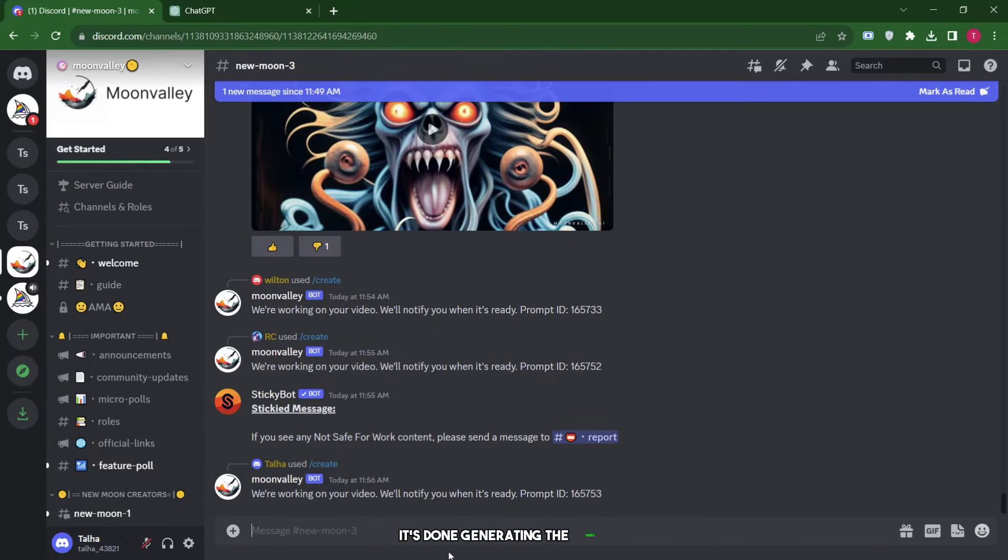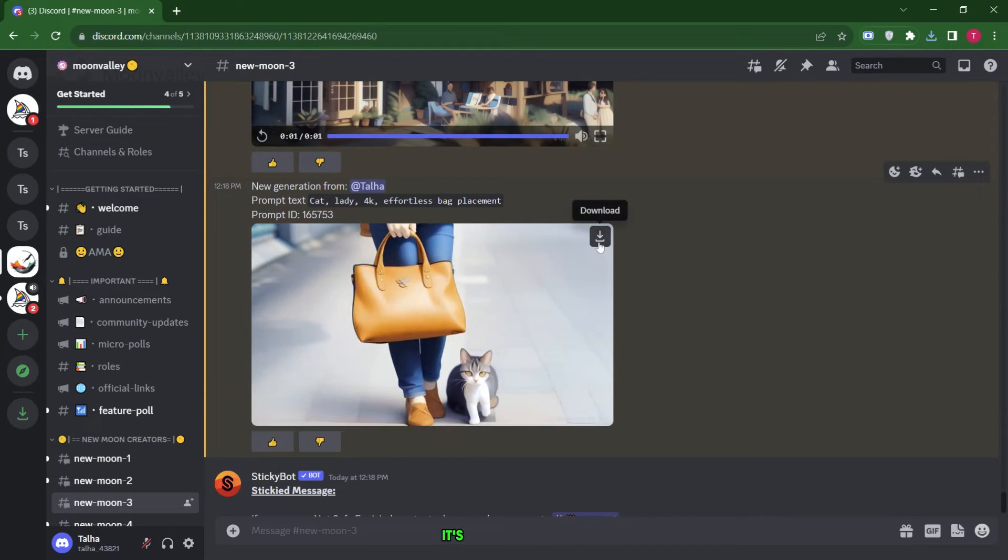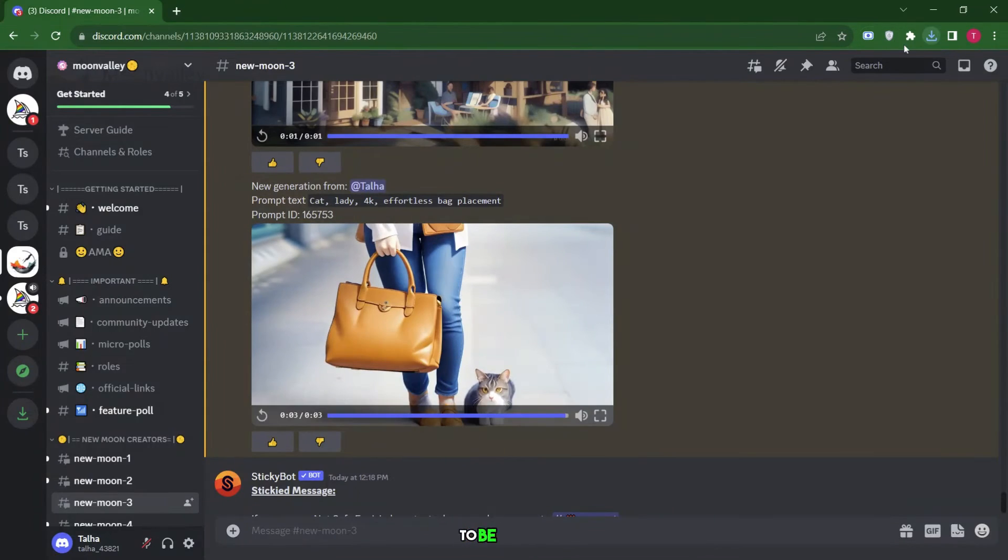It's done generating the video. Now, let's click and play it. It's quite amazing, to be honest.